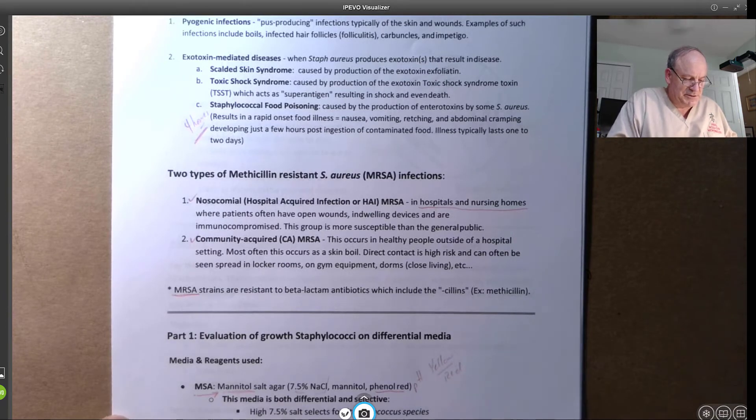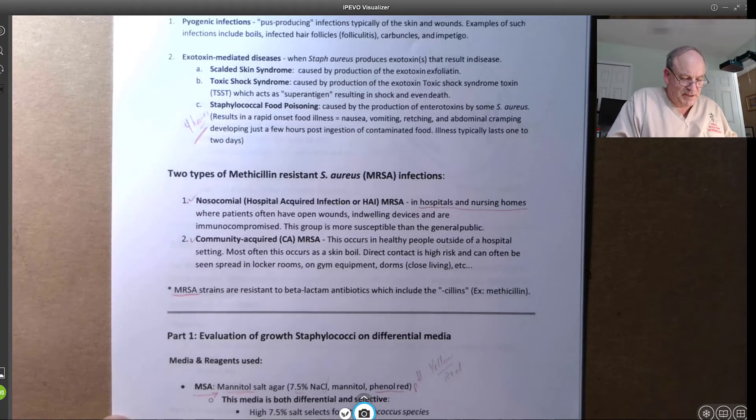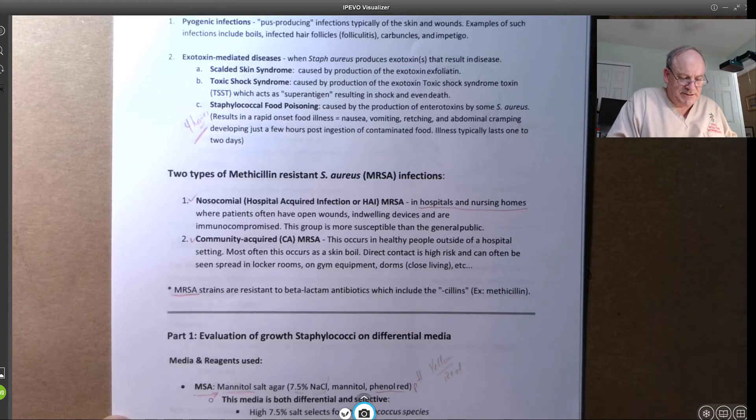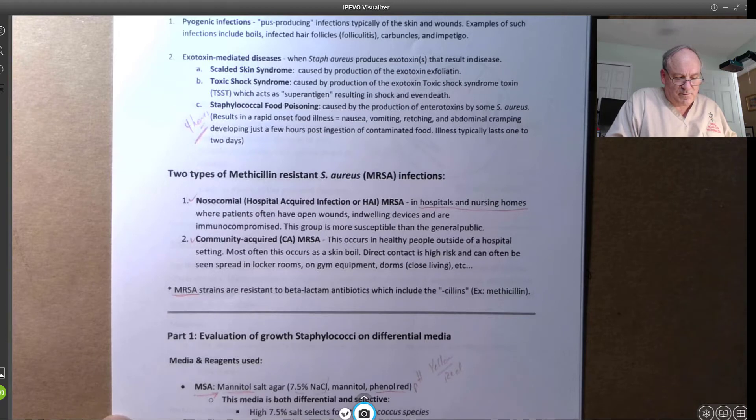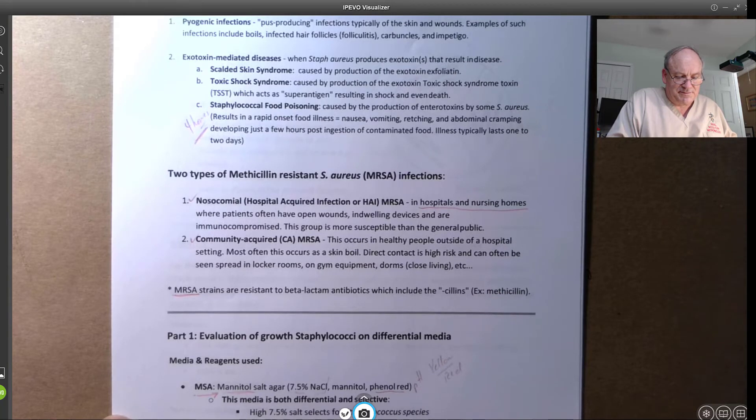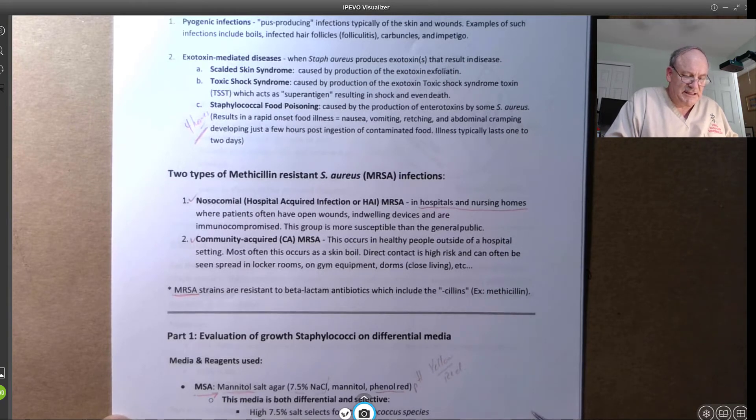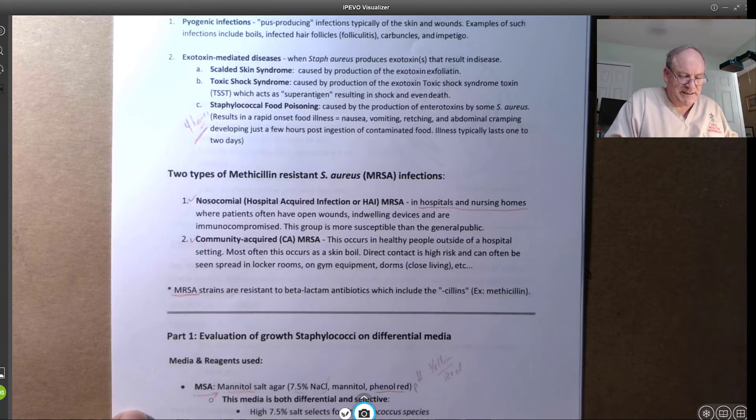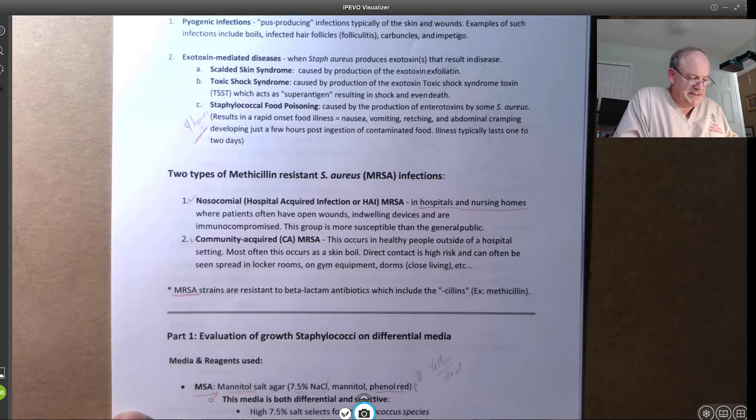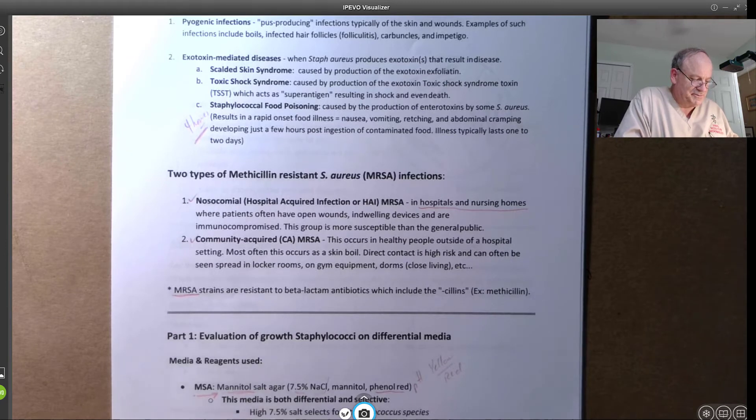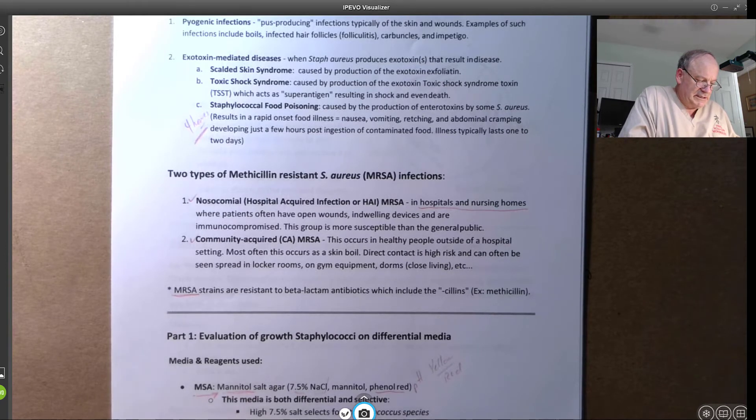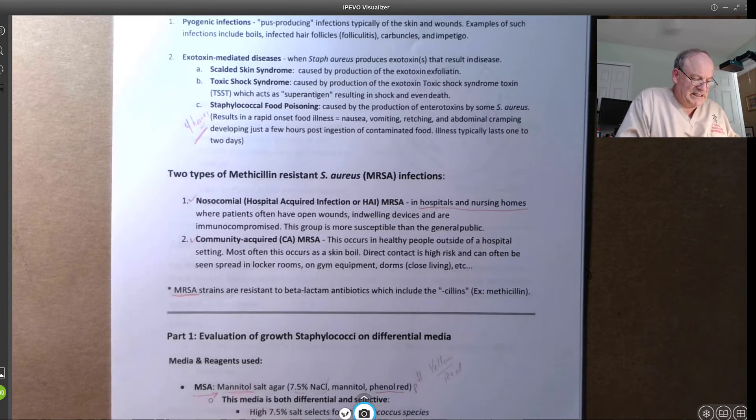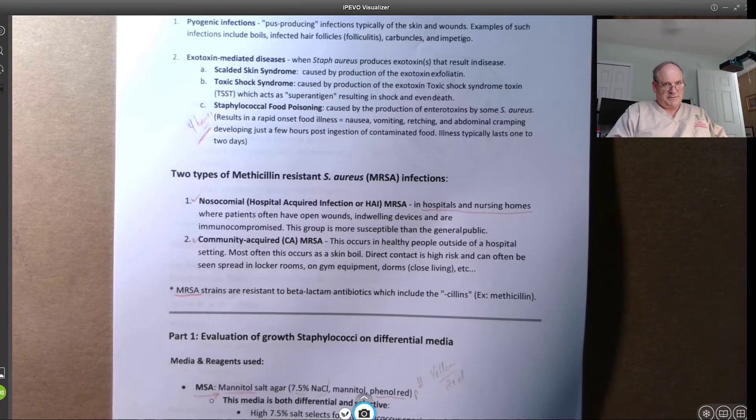Sheep blood agar is typically 5% sheep blood added to about 75 degrees C cooled. It's a regular agar base, which is a non-selective type media. It's the general purpose media. So this is only differential. Just remember it's differential, but it's not selective.